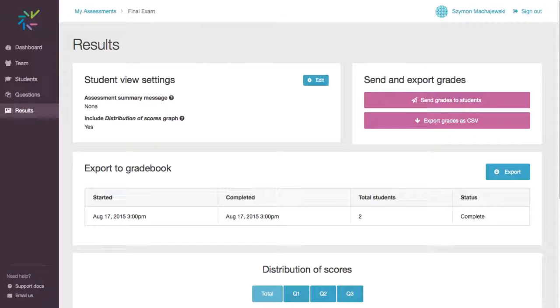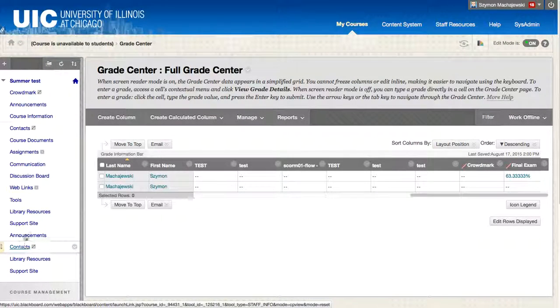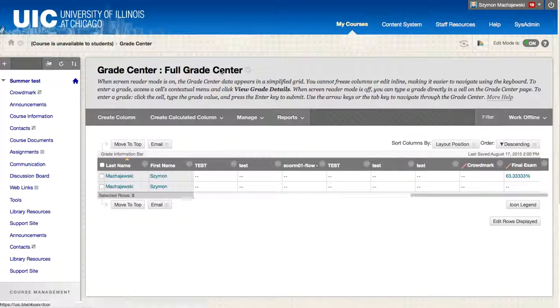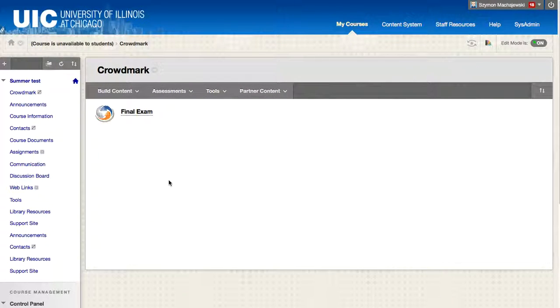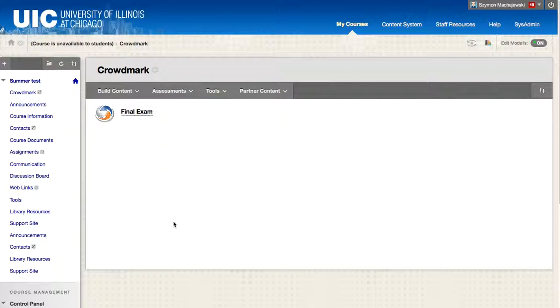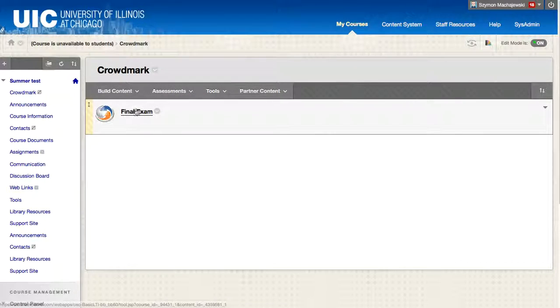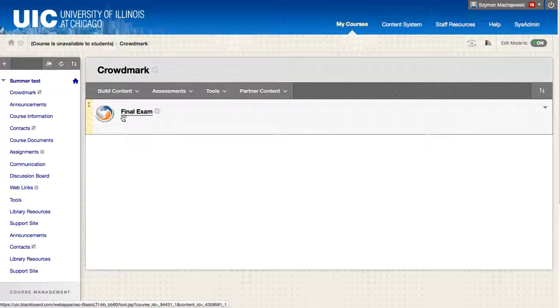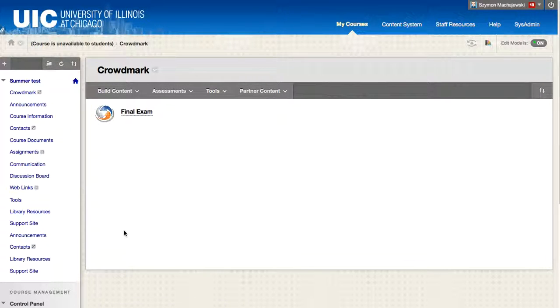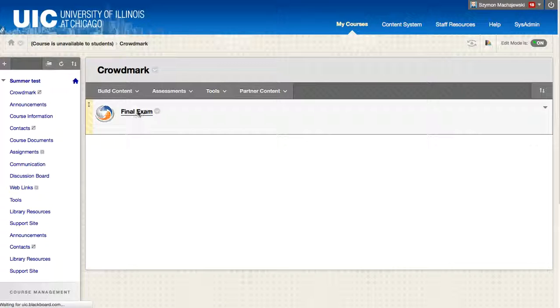And just let me mention also that within the Crowdmark content area for each new exam, I would go ahead and create a new Crowdmark item. And so if there are five or six exams, that's what we'll see here.